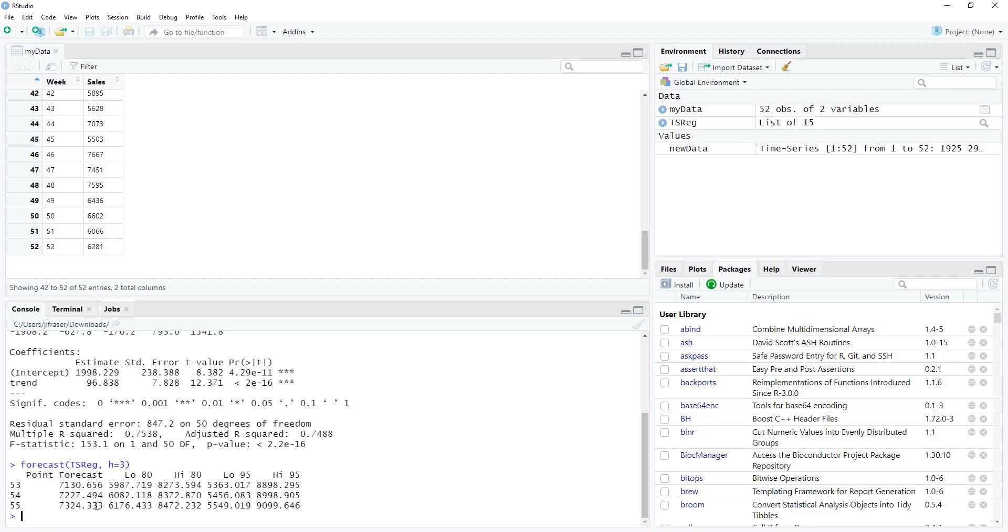So now here we have our forecasts for weeks 53, 54 and 55. In this first column is the anticipated sales or demand for these chef curated meals. And then there are two sort of confidence intervals that are built around this point forecast value. For the purposes of your homework, that point forecast is probably going to be the most helpful thing.